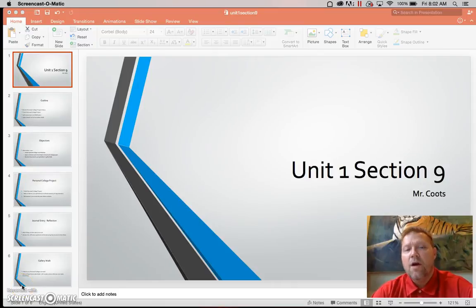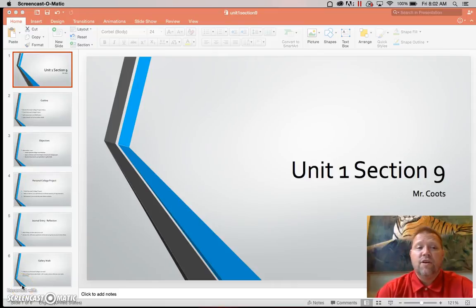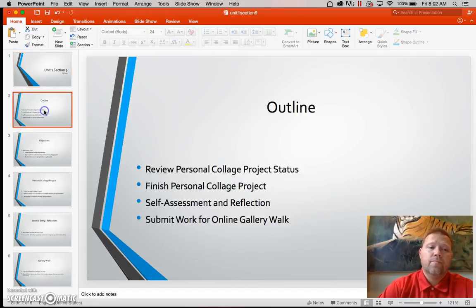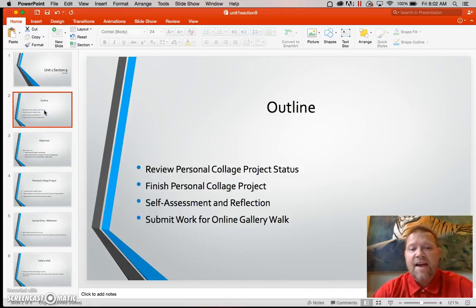Good morning. Today we're going to be taking a look at Unit 1 Section 9. The outline for today deals with this.